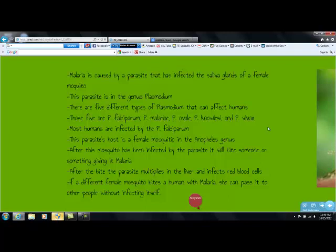Most humans are infected by P. falciparum. This parasite's host is a female mosquito in the Anopheles genus. After this mosquito has been infected by the parasite, it will bite someone or something, giving it malaria.